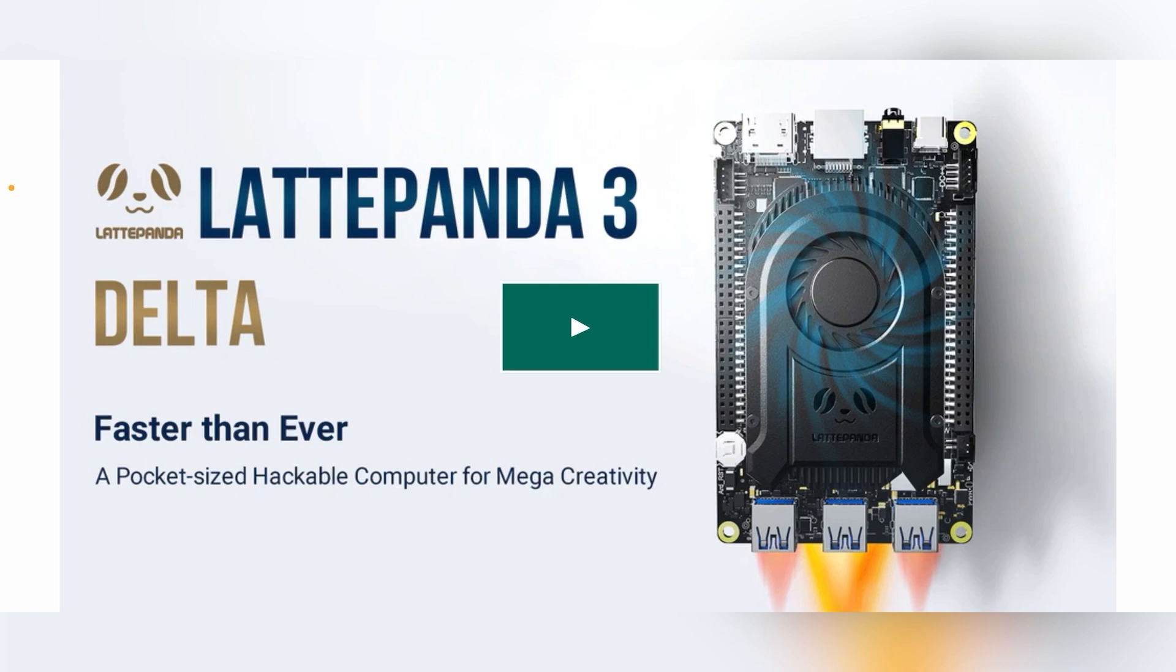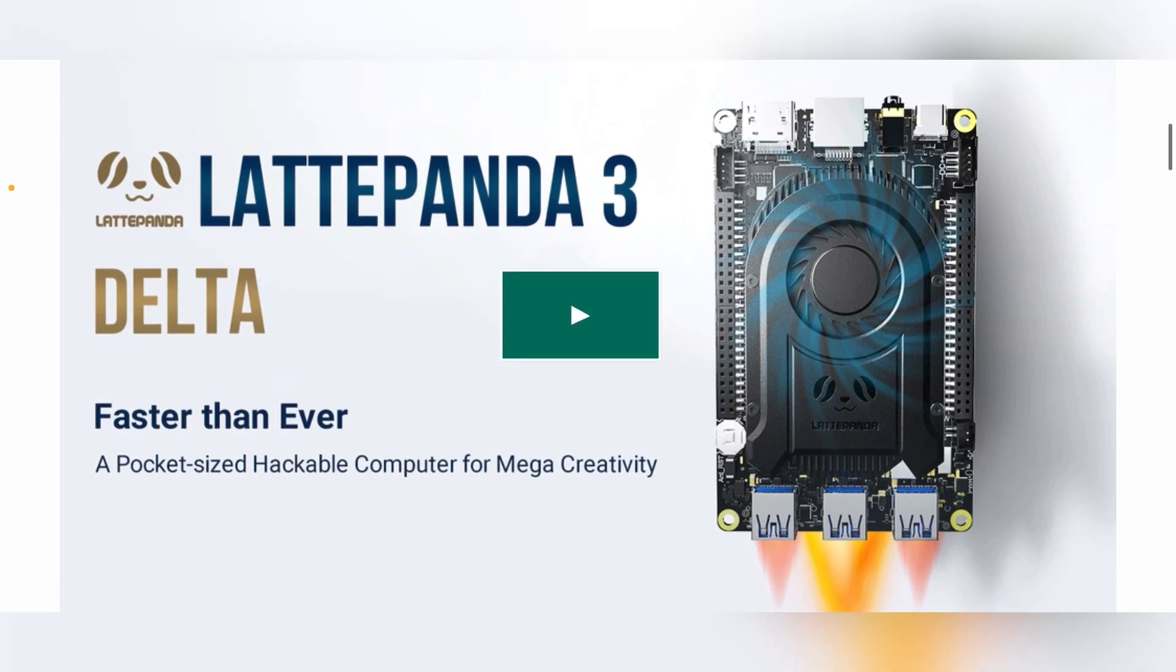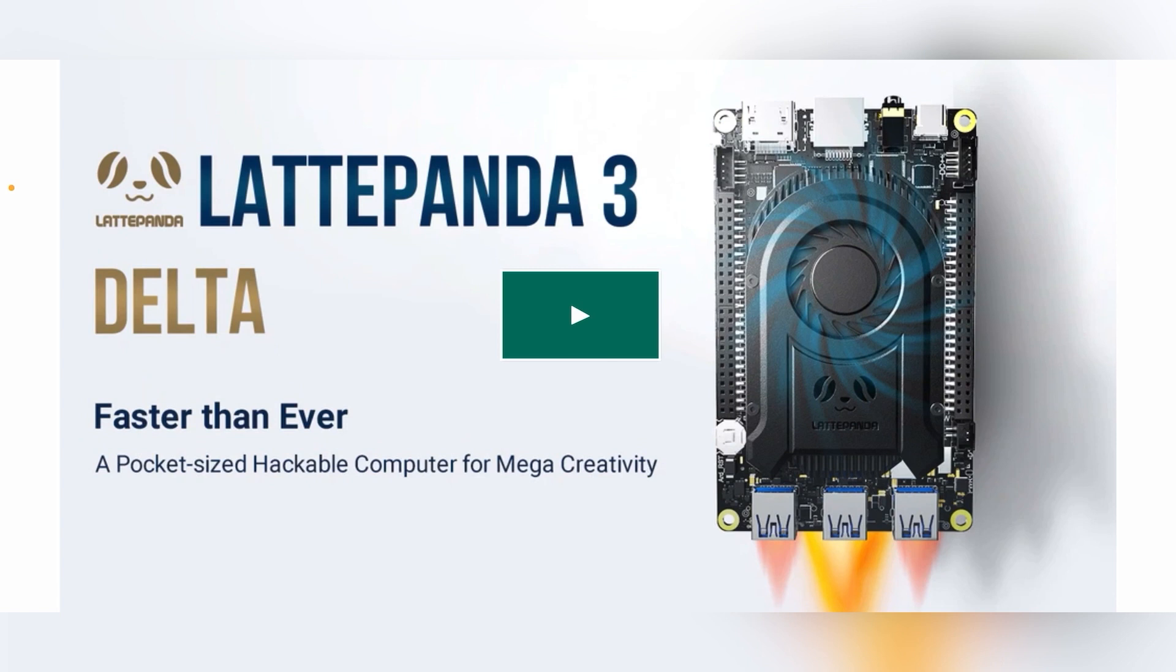So first thing we see, we have a new cooler on the Latte Panda Delta. Now I don't think that the last generation cooler was going to be insufficient to cool this new processor. What I think they're doing is gearing up for the next generation Latte Panda Alpha, which will have a beefier CPU. So this new platform, this new CPU cooler, is going to be the stepping stone to the next generation Latte Panda Alpha.